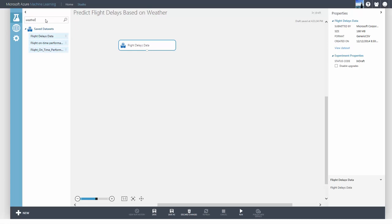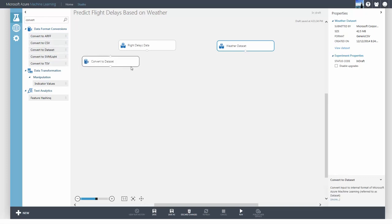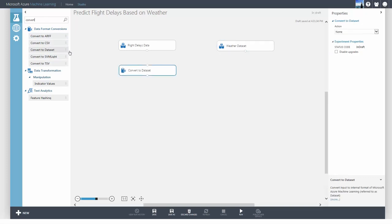The first is a flight on-time dataset from the Bureau of Transportation Statistics. The second is weather data from the National Oceanic and Atmospheric Association. First, let's convert them into the Azure ML dataset format.